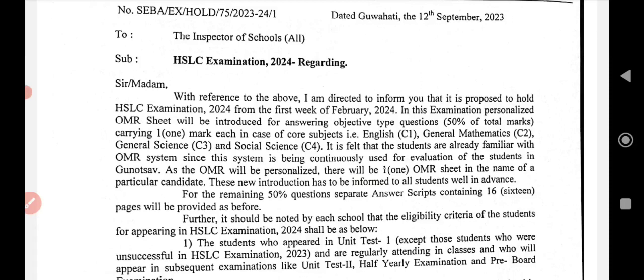For the remaining 50% questions, separate answer scripts containing 16 pages will be provided as before.